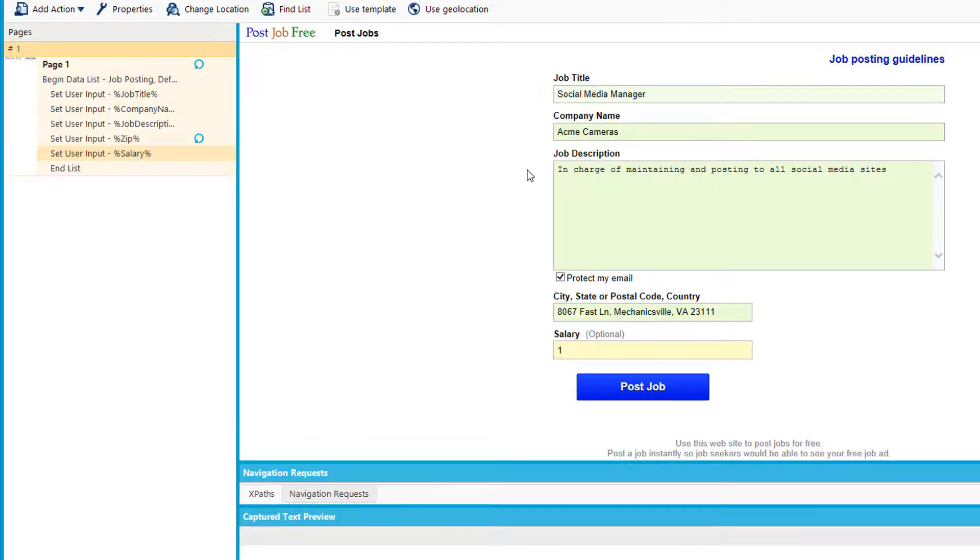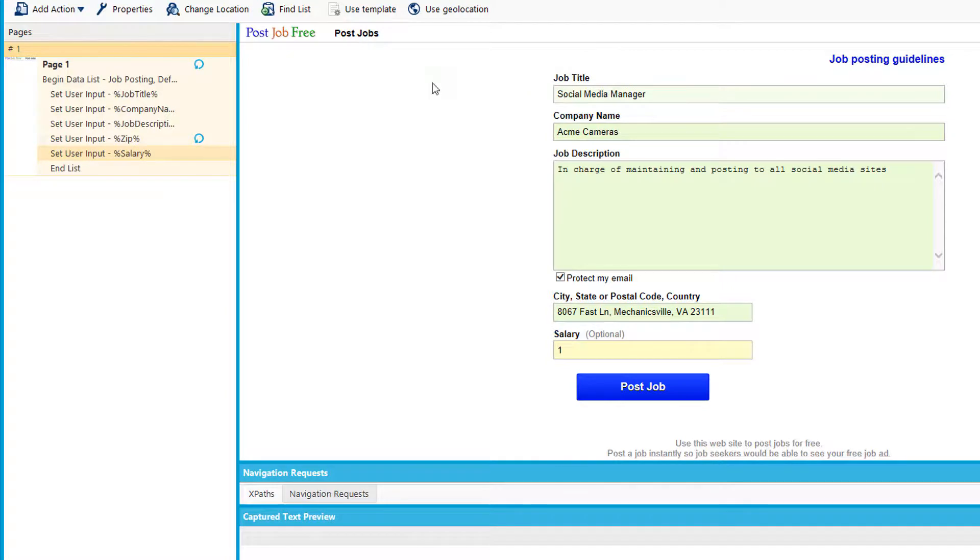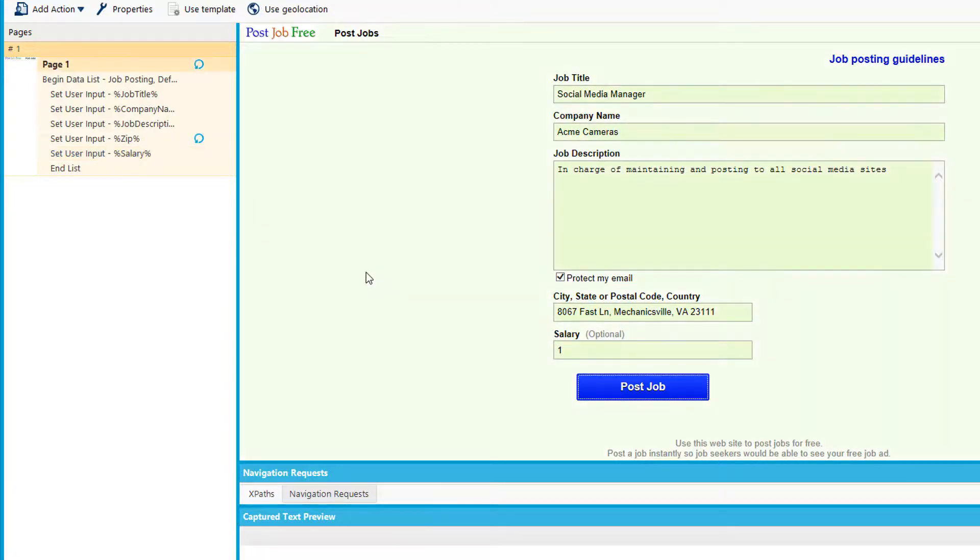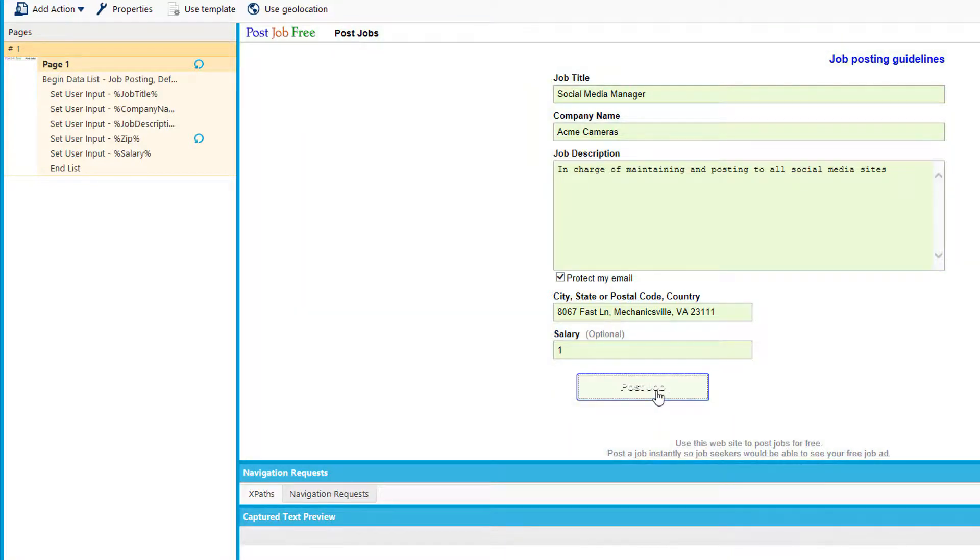So you'll see now that I have parameters indicating and telling the agent builder which column or section of the input list it should take and enter into each section of my website. Now that I have all that information in, I can add a click item to finish my agent.